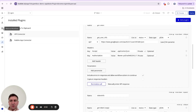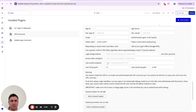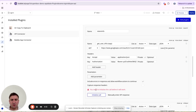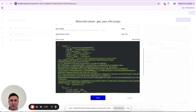The user info endpoint — for example, Spotify uses /me, but you'll find the correct one in the documentation — is a simple GET request where we send the token in the Authorization header with the value 'Bearer [access token]'. In response, Google sends us the user's name, email, and other info.